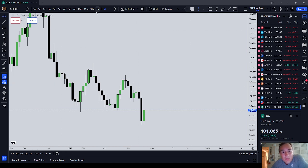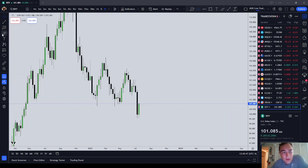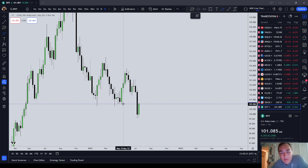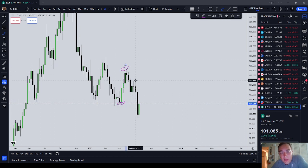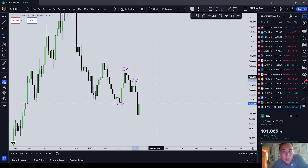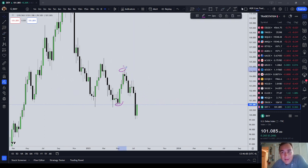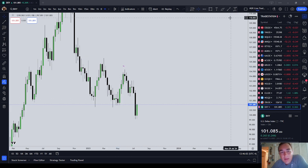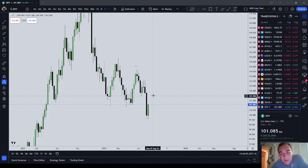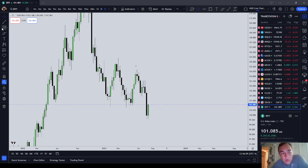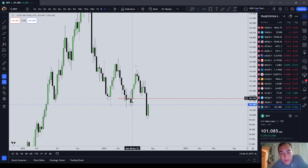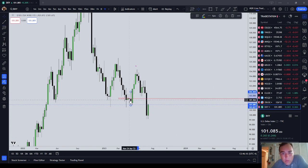Let's start with the dollar index on the weekly time frame. I really don't think a whole lot of analysis needs to be done here. We do have something of a mitigation block — a low, a high, and then a lower high — and mitigation blocks tend to be traded through, not every time, but they tend to be. The dollar index to me looks like it is going to continue to go higher. Looking at that black candle and its midway point, I think that's the first target.